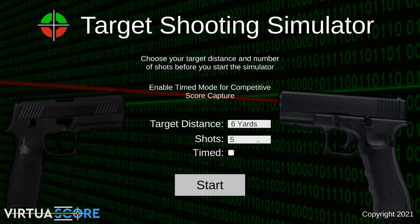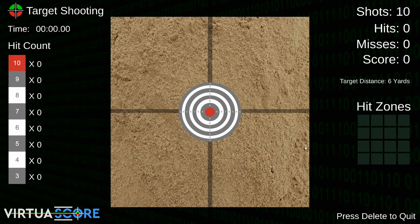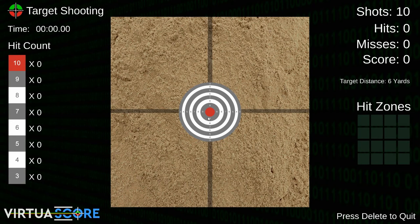Let's look at six yards with 10 shots in timed competitive mode. Now you can see a timer appearing in the top left, and the zoom capability has been removed - when you're under a timer you don't want to stop and zoom, breaking your rhythm. The target has been scaled to the perspective size estimate for six yards. The timer doesn't actually start until you take your first shot.